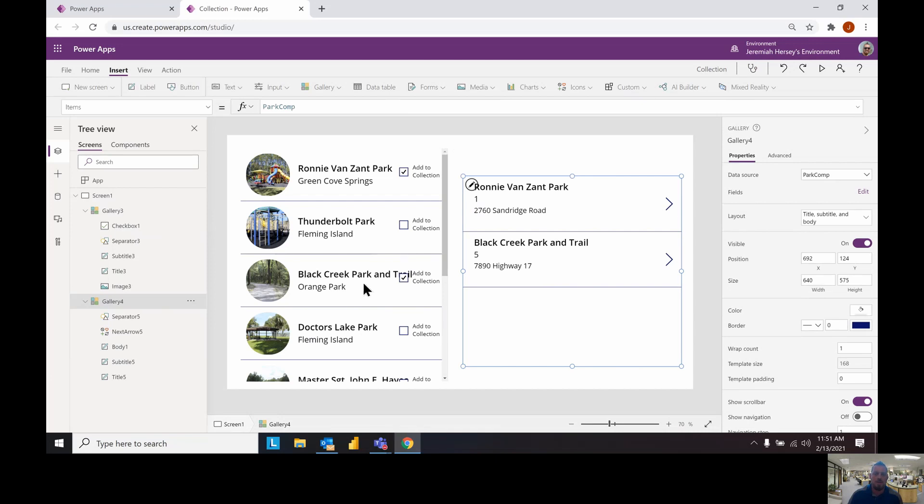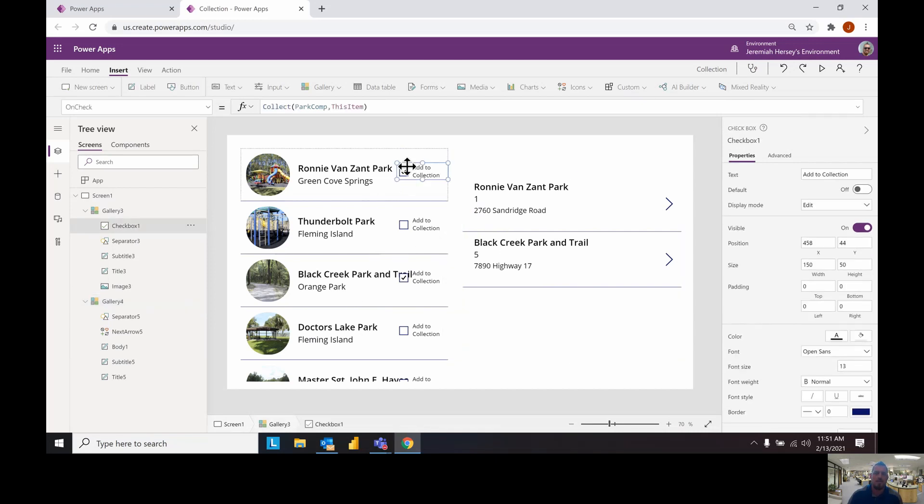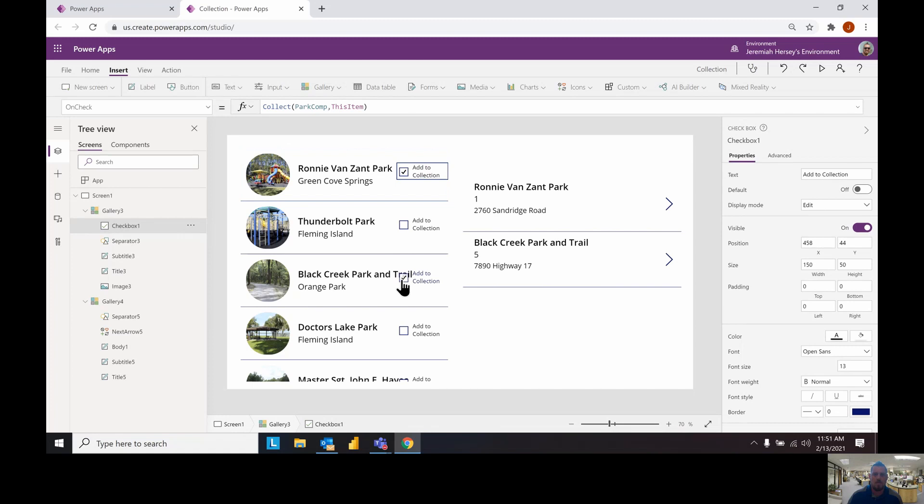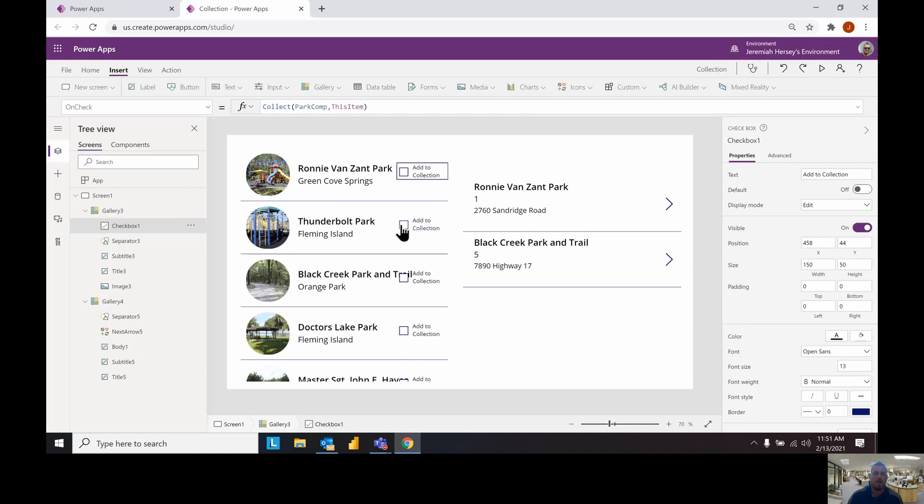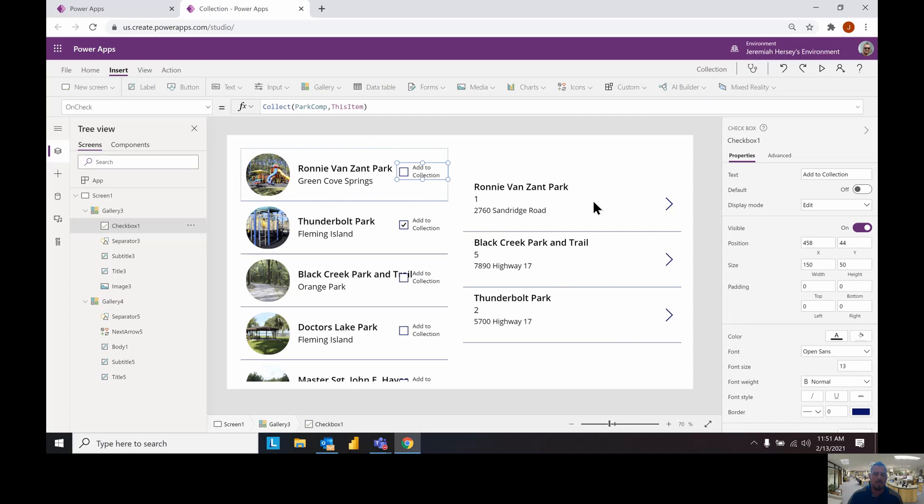That is a way to create a collection. Now the second piece is going to be a clear collect. Notice that once these items are in the collection, even if I remove the check marks, the items are still inside of this collection. If I were to add new items, notice that the old items are still inside of my collection. This is how collections work.